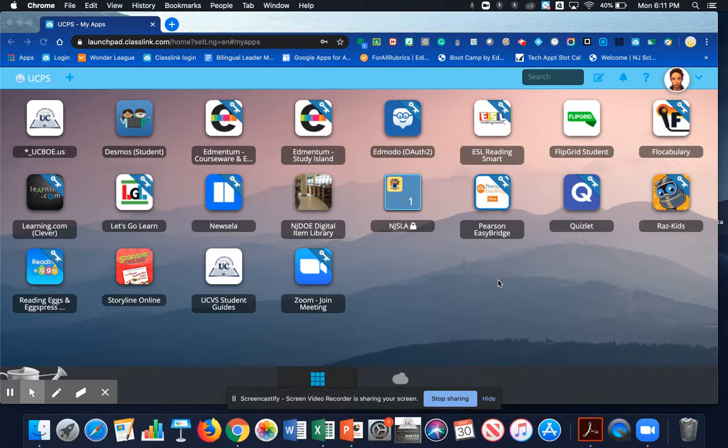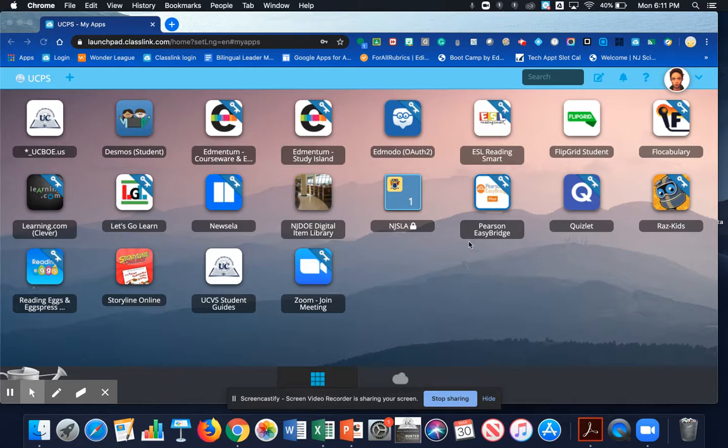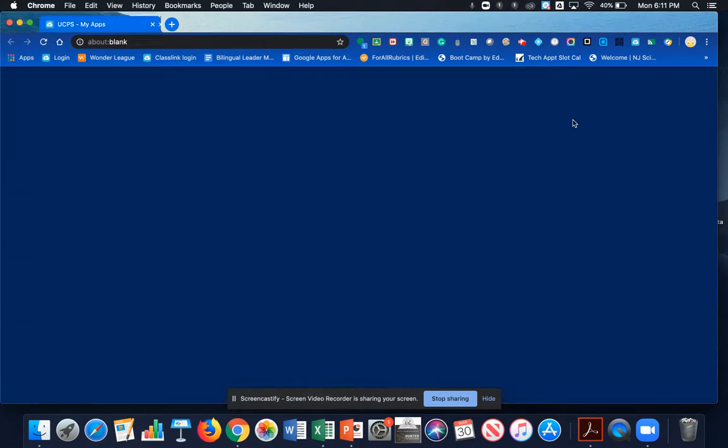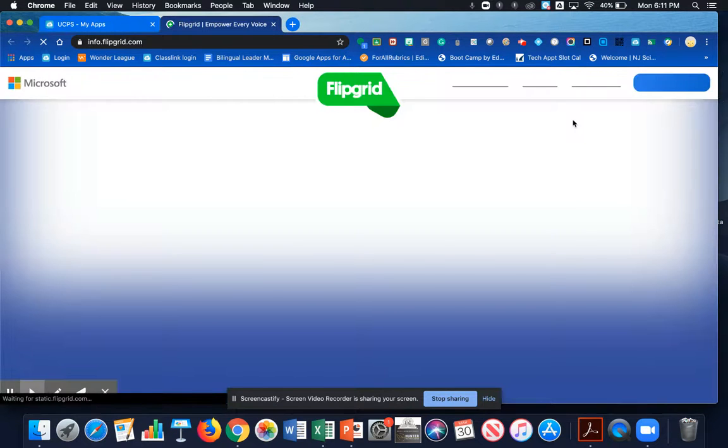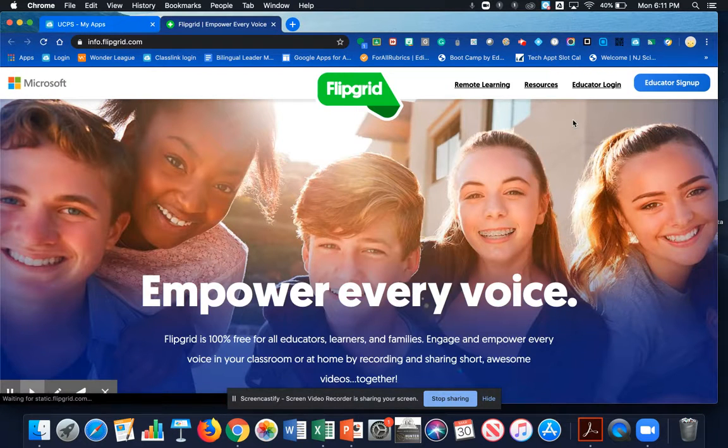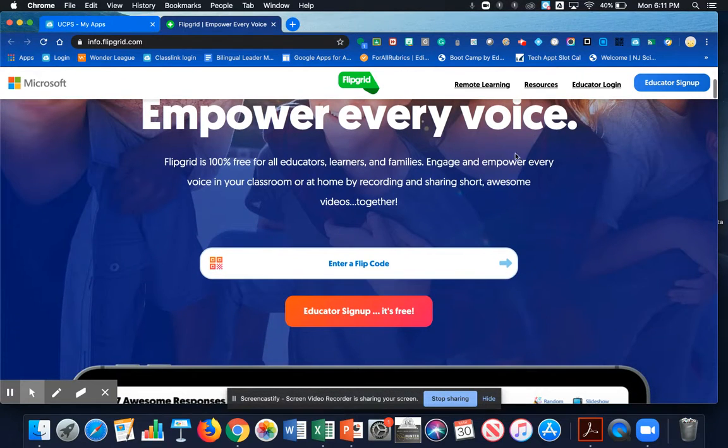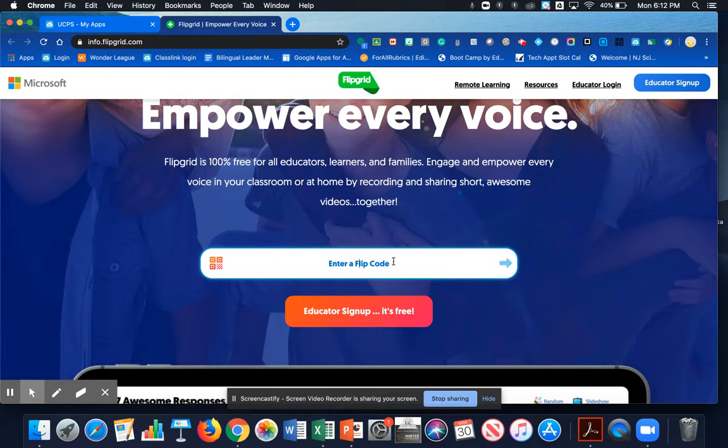Once you've successfully logged into ClassLink, you're going to find your Flipgrid tile and click on it. Once you're on the Flipgrid homepage, scroll down and enter the flip code of your classroom teacher's grid.